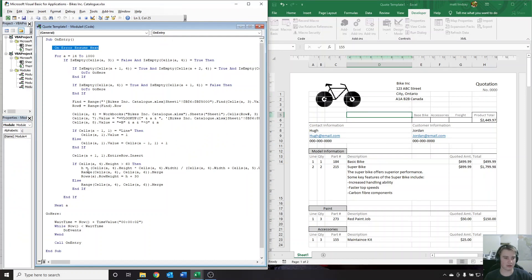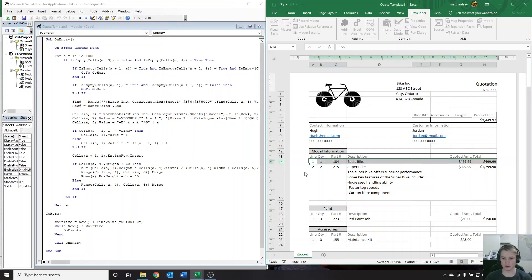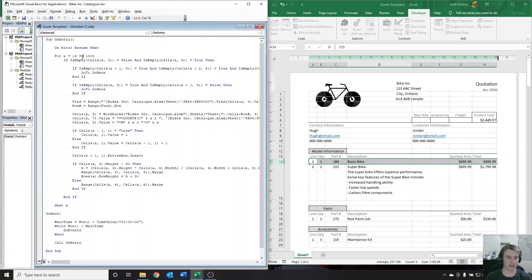I'll quickly go through how all this works — you don't really need to know, but it's good to know if you're interested. Up here at the top, this is 'On Error Resume Next' — so if we enter a part number that doesn't exist, it'll be an error but the code keeps running. This variable 'a' represents our row number. It starts at 14, which is the first row we can input on, and it cycles through every row all the way down to 1000. If your quote is going to be more than 1000 lines long, you can increase that number; if not, just leave it at 1000.